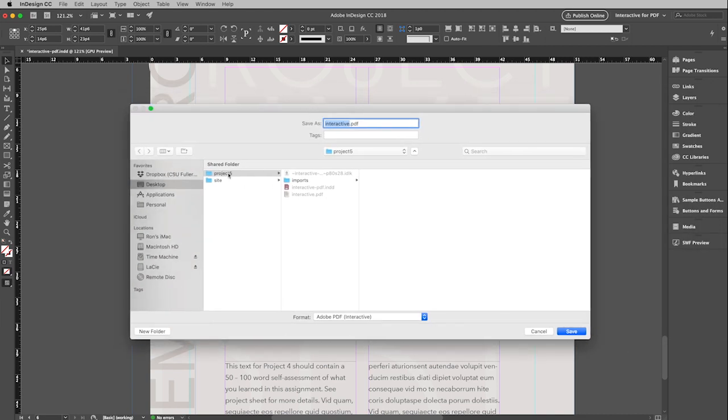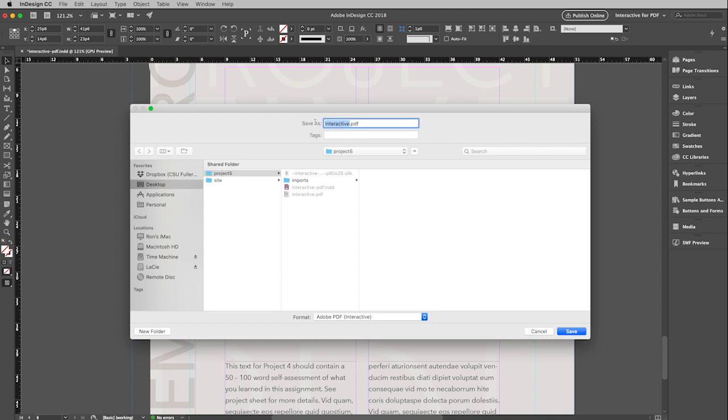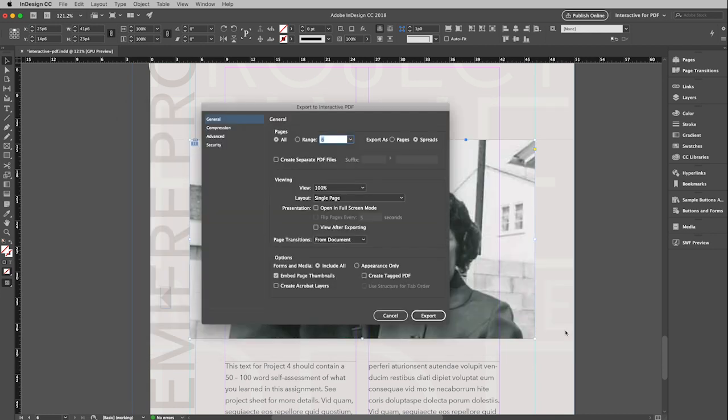And so just make sure you know where you're saving it to. Make sure that the format at the bottom of this window says Adobe PDF Interactive. Very important. And I'm going to give this a different name. Go ahead and click save.